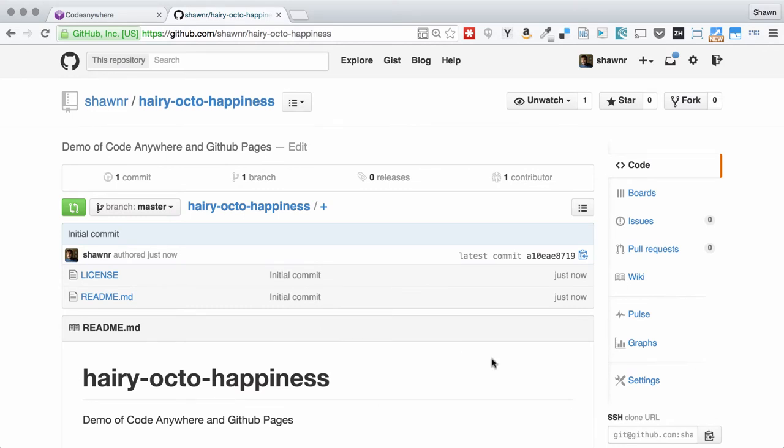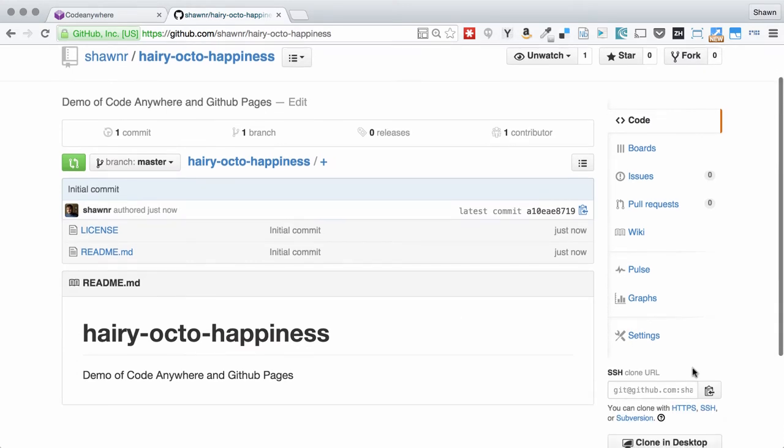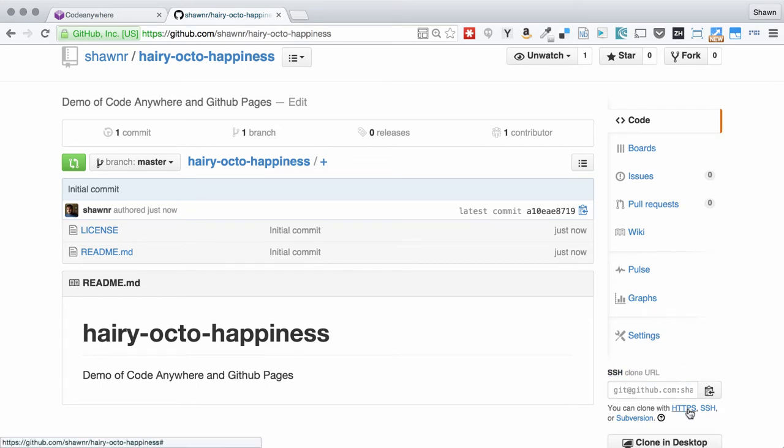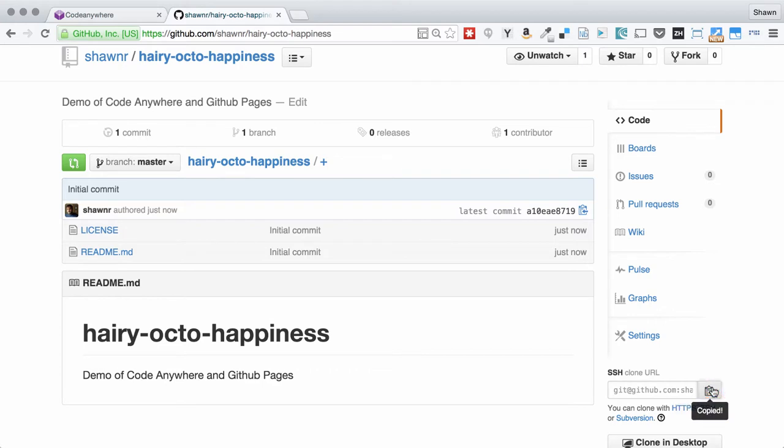The next thing I need to do is copy the SSH clone URL. Make sure it says SSH. You can select HTTPS and Subversion here - don't do that. Click the clipboard and copy that in.